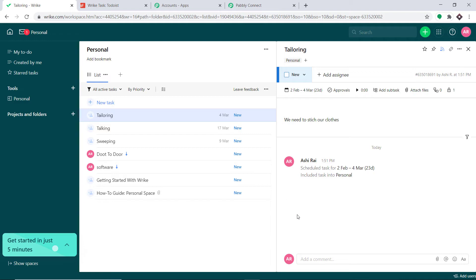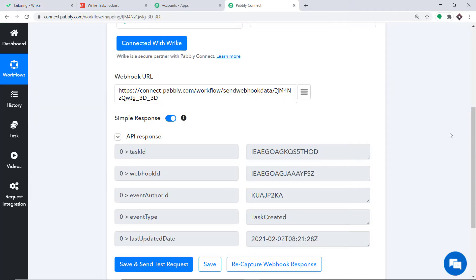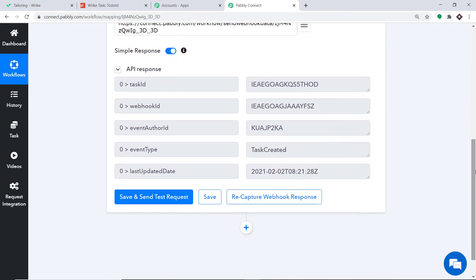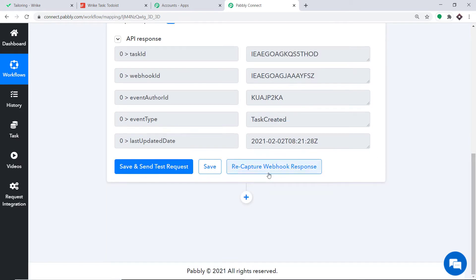Since Pabbly Connect is integrated with Wrike, let's check whether it has captured this data. As you can see, some data has been captured. Where is our data related to Tailoring, the start date, and the due date? All the data is stored at the task ID address. We have to extract all the details from this particular address. It's actually pretty easy — scroll down and click the plus button.